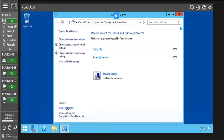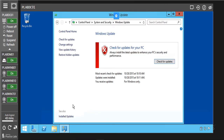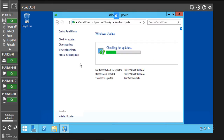Now let's click on Windows Update to see. Now it's telling us to update our PC. We can click check for updates. Now, to check for updates — if there are updates, it's going to install those updates for us.